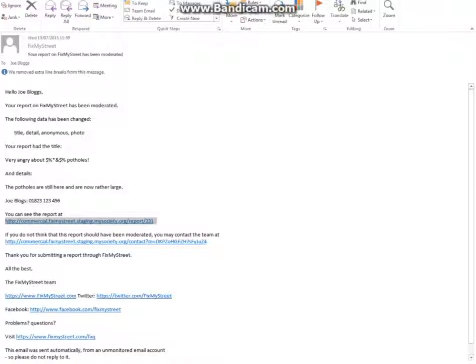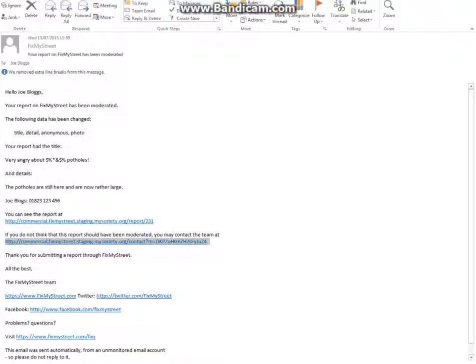Now, if Joe went and looked at his report and thought, actually, this has been taken out of context and that his report should not have been moderated and was absolutely fine, he can follow the link and contact us to challenge this change.